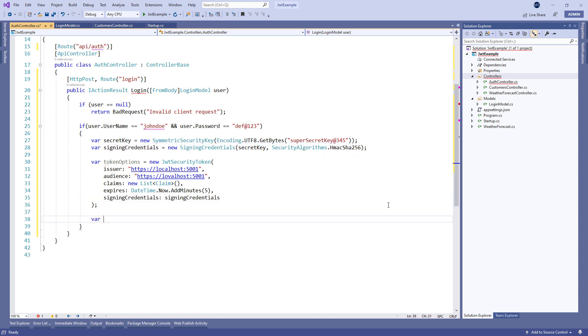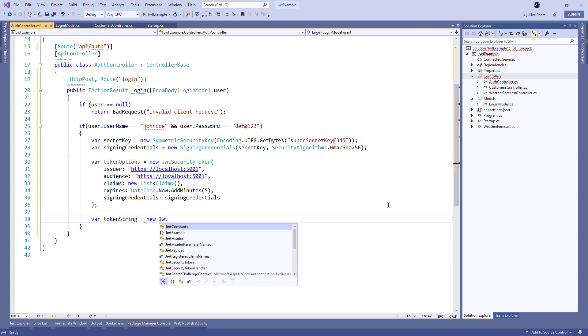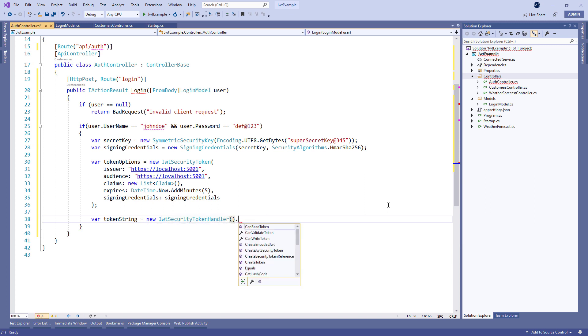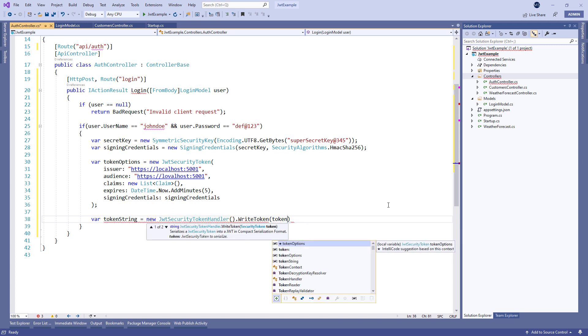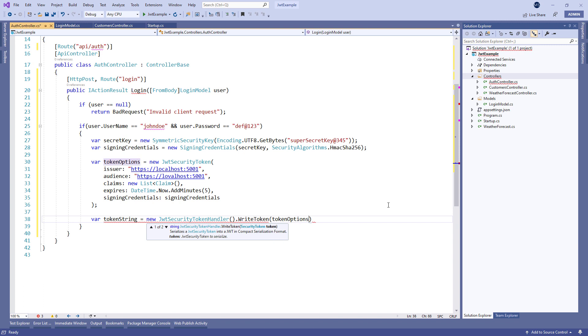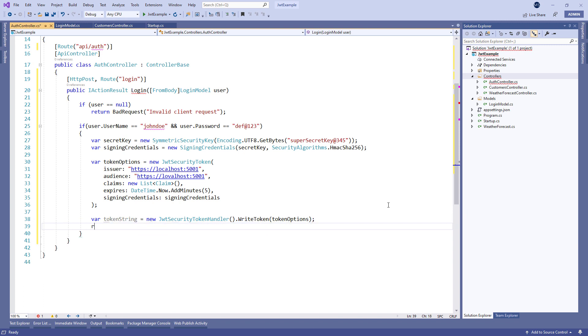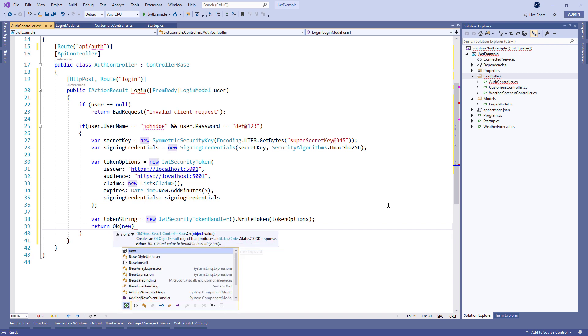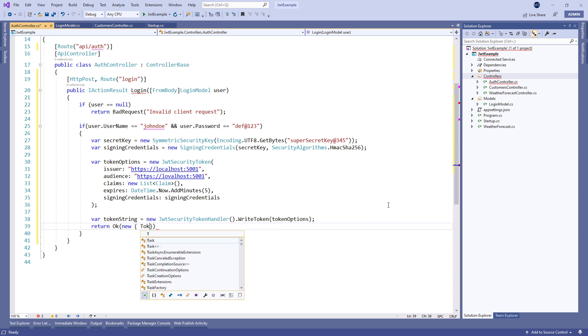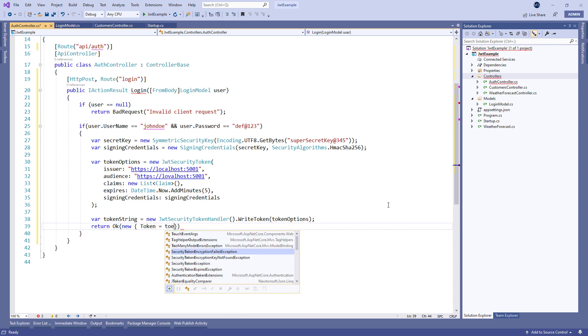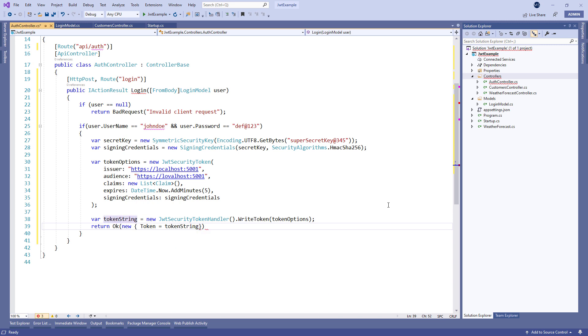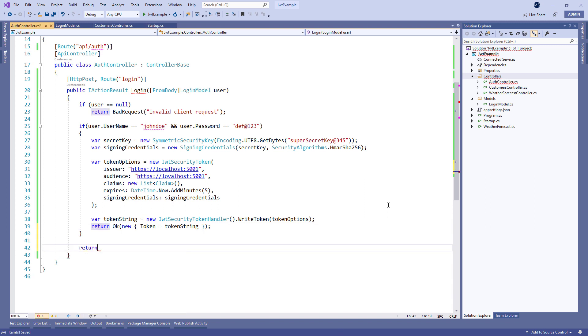Finally, we create our token string by instantiating the JwtSecurityTokenHandler class and calling the write token method where we pass the token options variable. Of course, we call the OK method to return the response with the created token. This all takes place if the user's credentials are valid. But if they are not, we call the unauthorized method to return the 401 response.